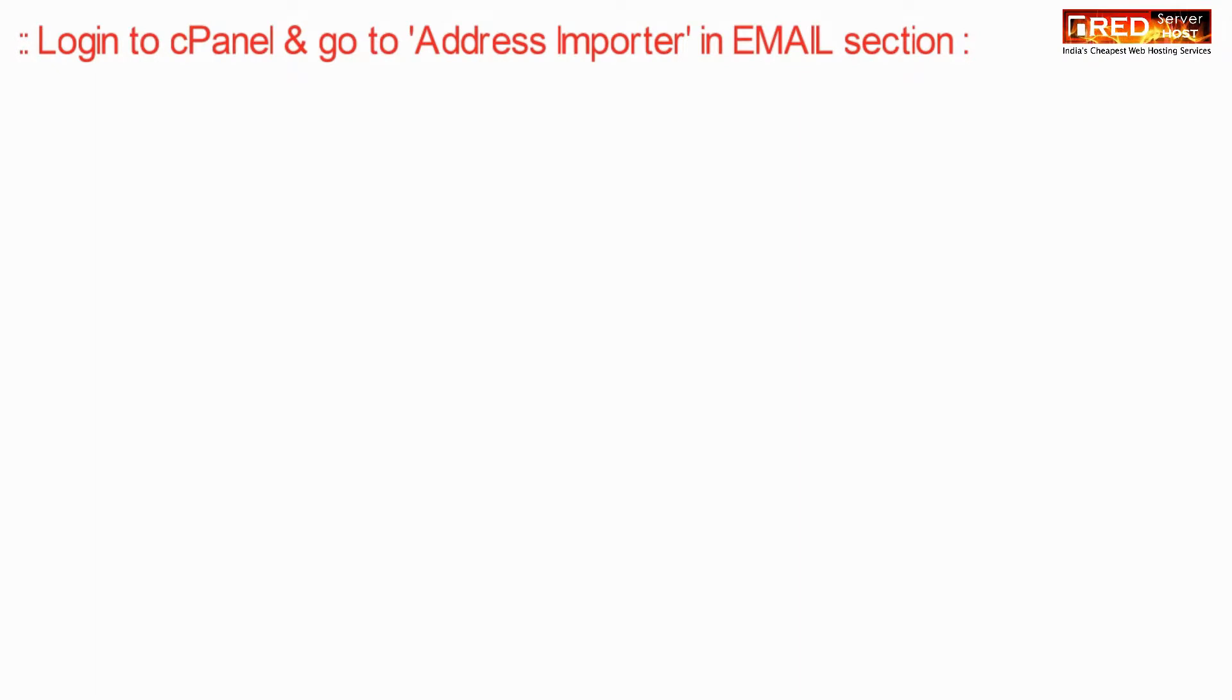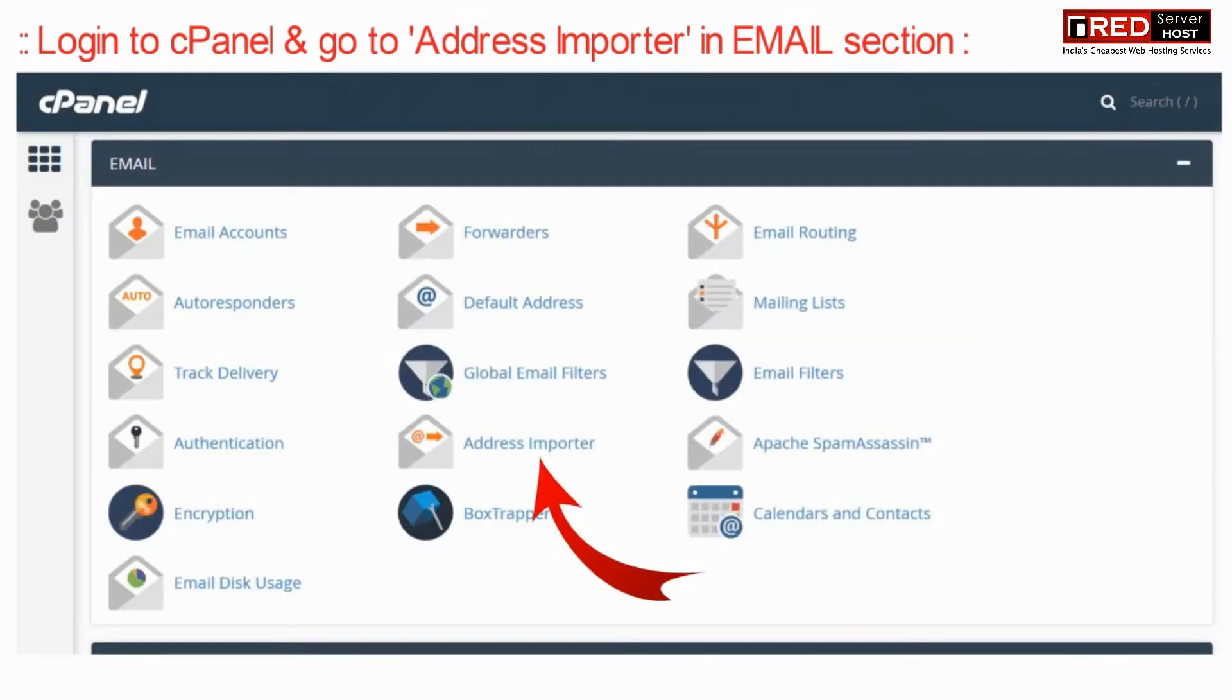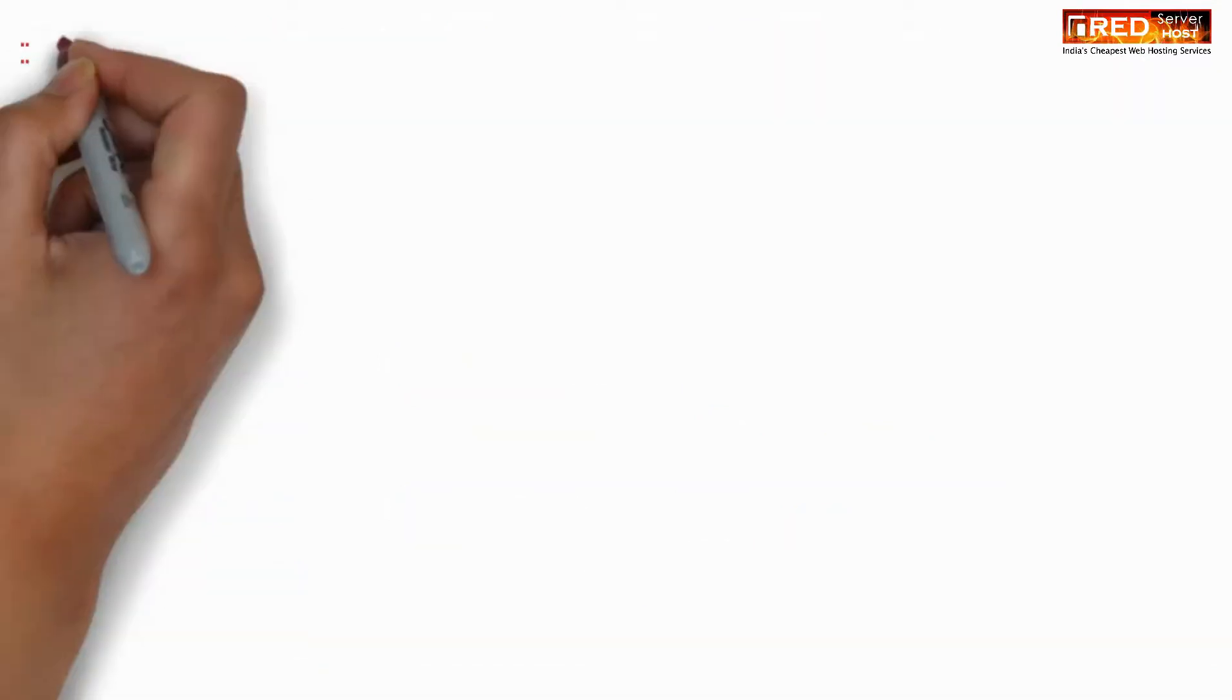We have created this file. Now login to cPanel and then go to Address Importer in email section.